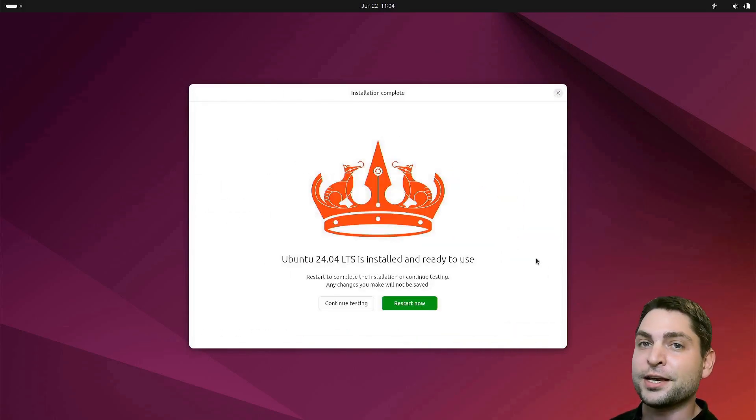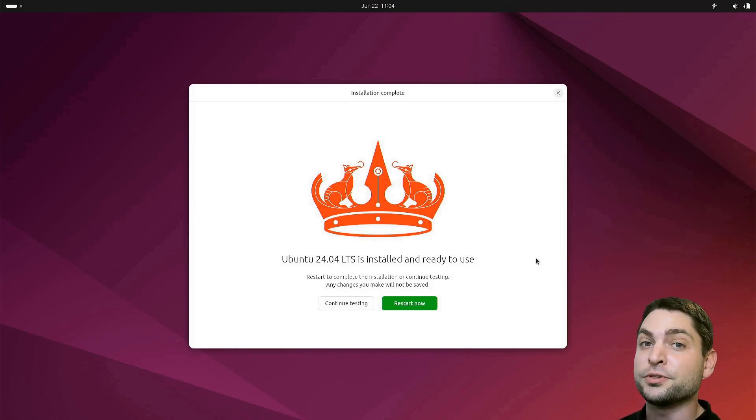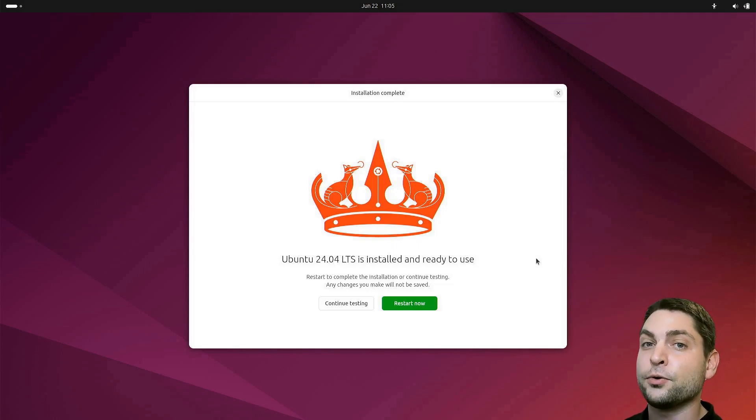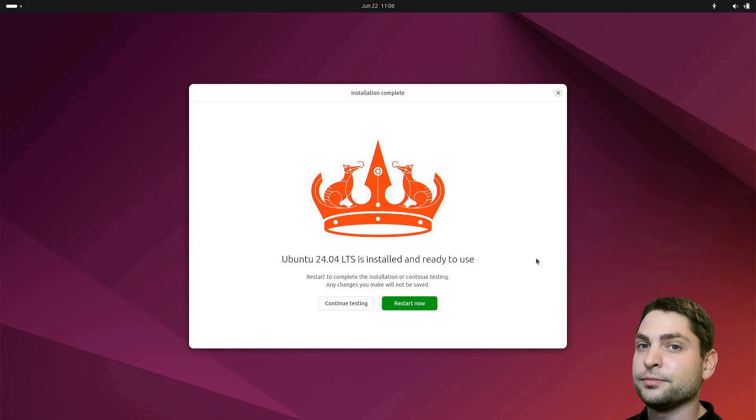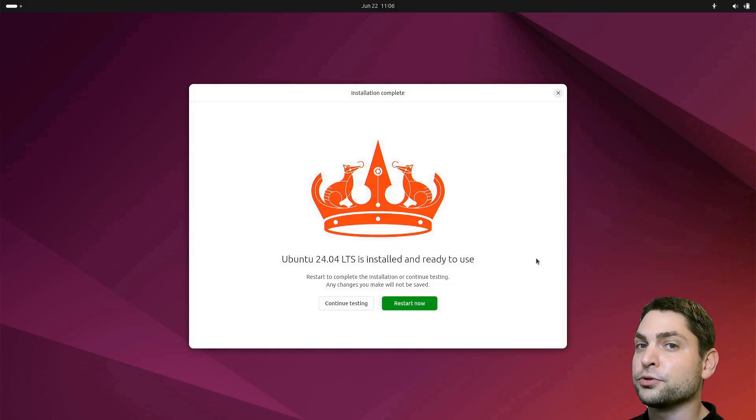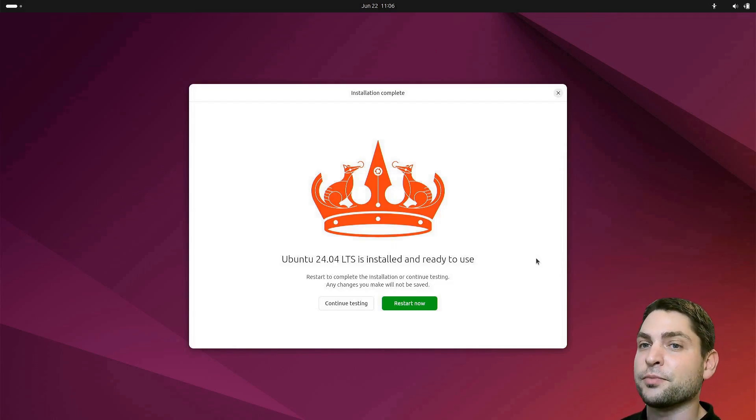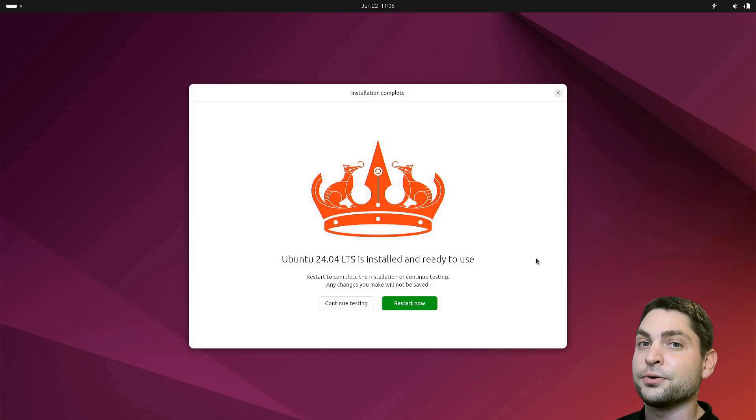Now we need to restart and boot into Ubuntu. So again, you will need to open the boot menu and select the USB drive. This time you don't need to change boot settings, just boot directly to Ubuntu. I will do the same on my machine as well, and I'll see you after the reboot.